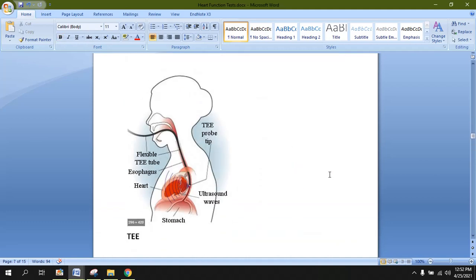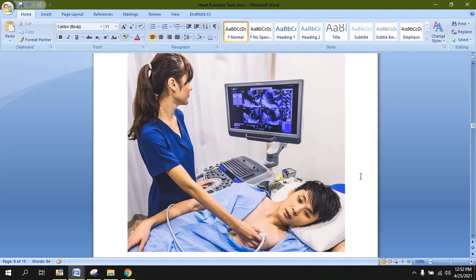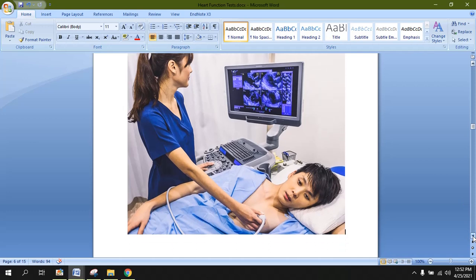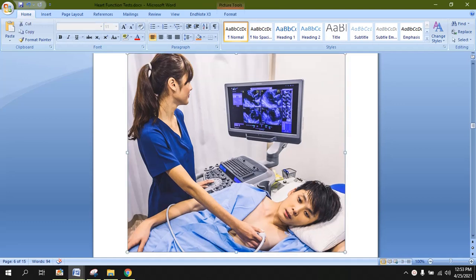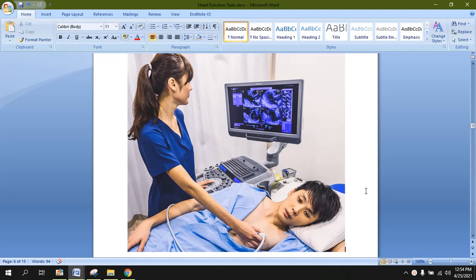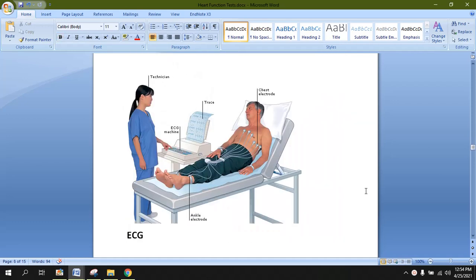Echocardiography is the ultrasound of the heart, with which we can figure out the internal anatomy of the heart. It is also called heart sonography because it uses ultrasound waves to detect the internal structure of the heart. Here we can see a technician holding the probe and figuring out the internal anatomy of the heart. Echocardiography can detect various abnormalities inside the heart.